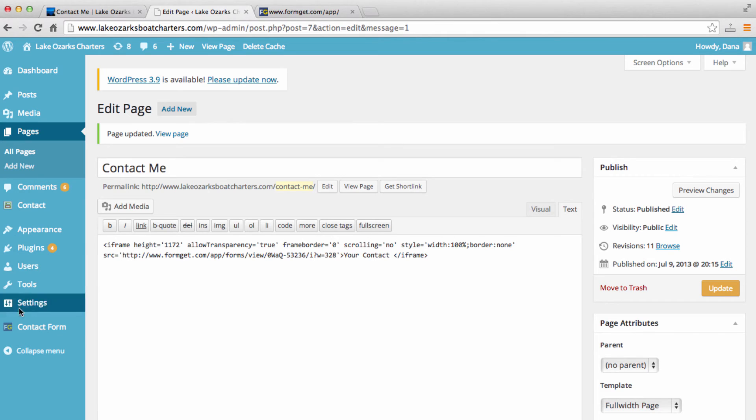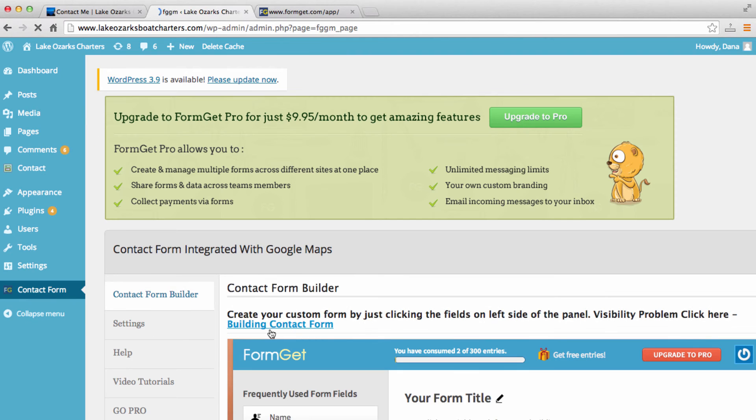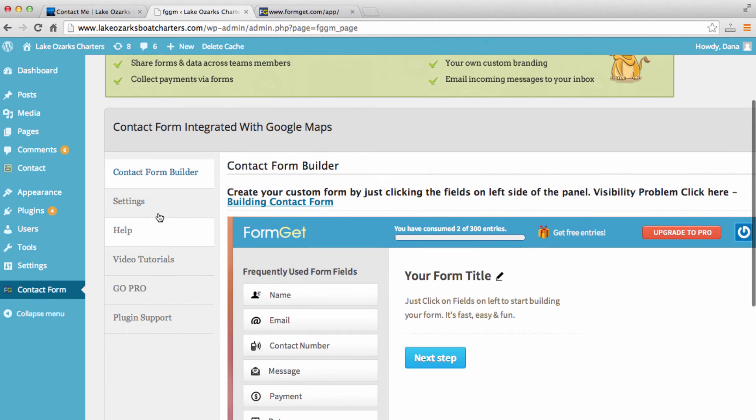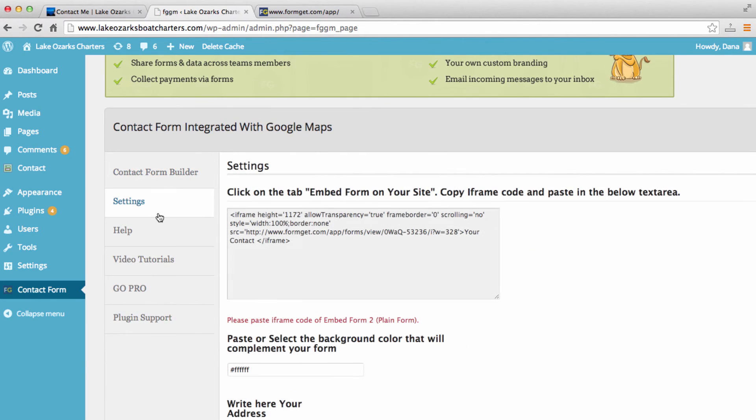So let's go back to our plugin here. And we can, of course, keep playing around with this. I'm going to go to settings here.